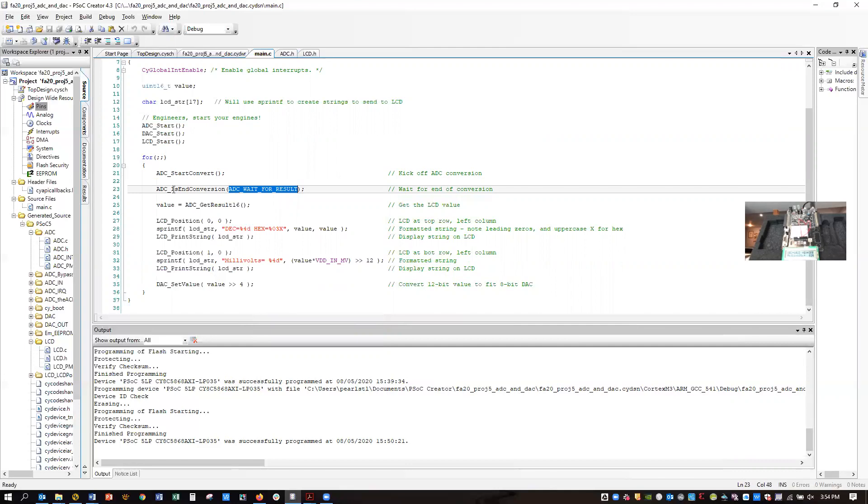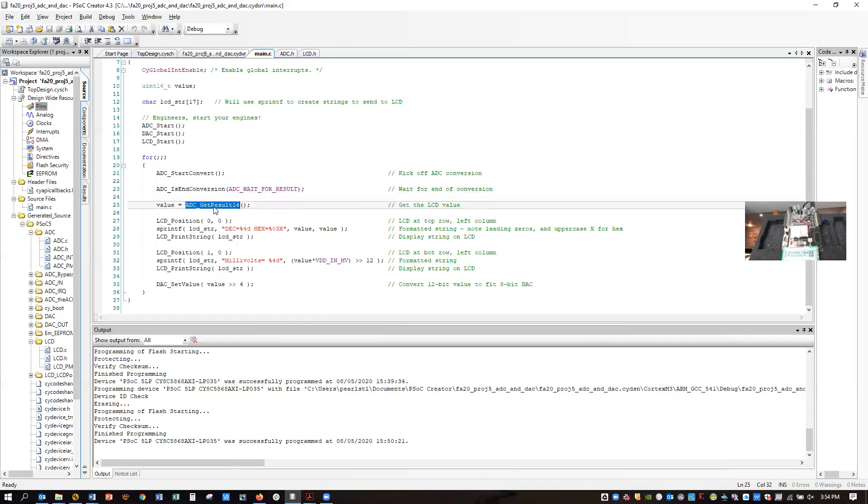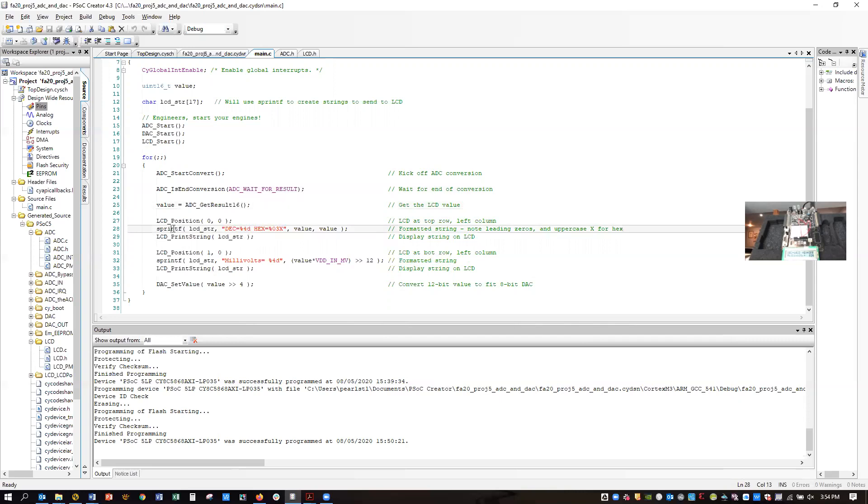So I'm just going to call wait for result, which lets me make this call and it waits until the conversion is done. Then I can get the result, and I use sprintf, like we've done before, to get a formatted value.